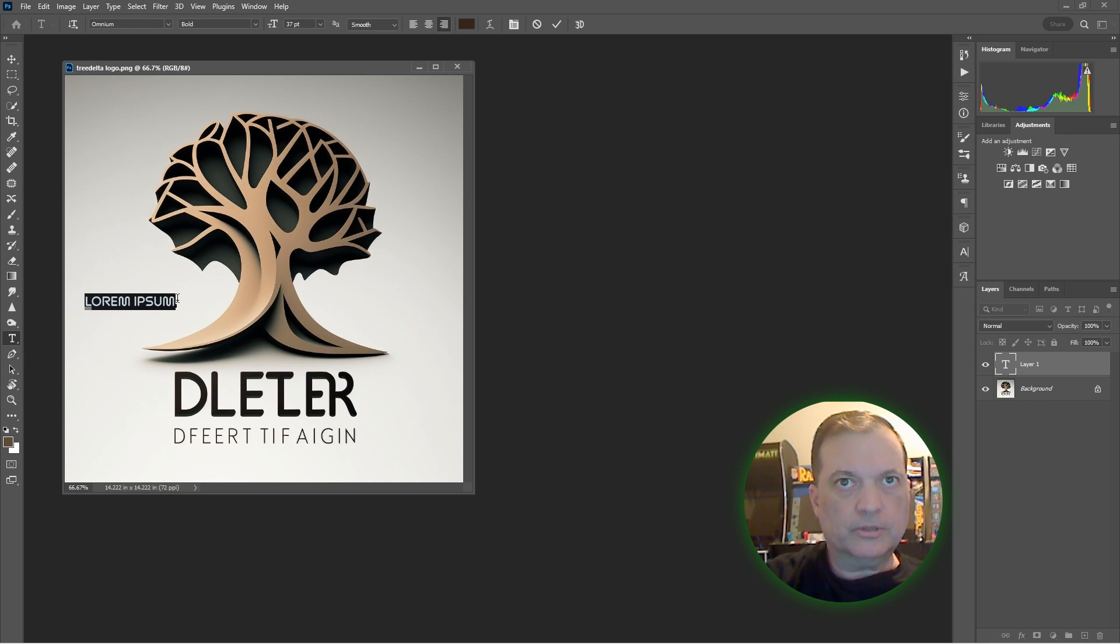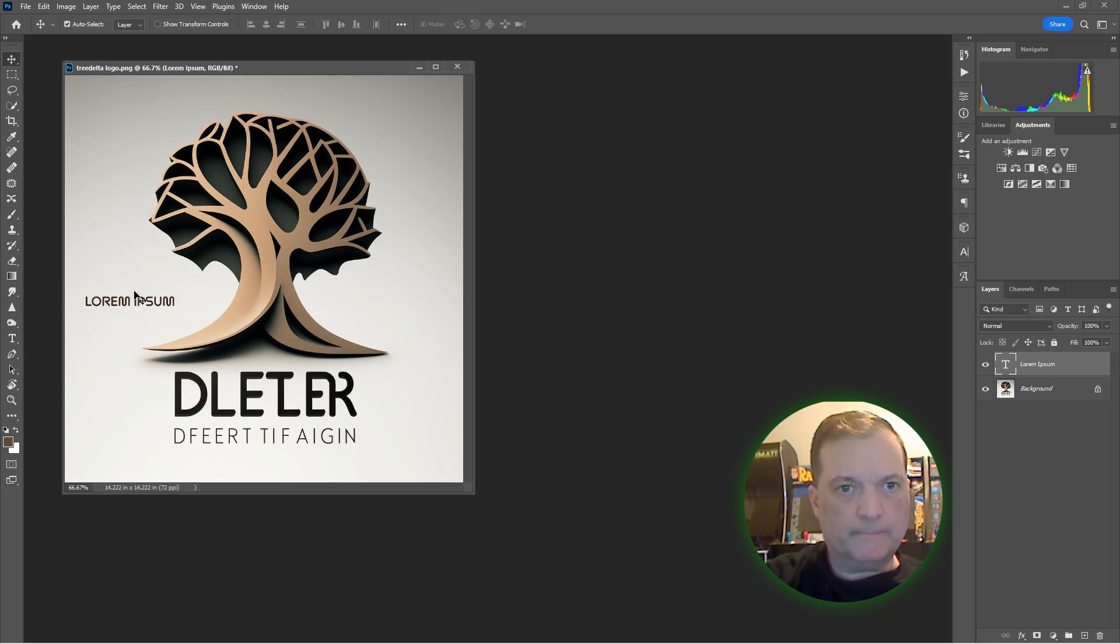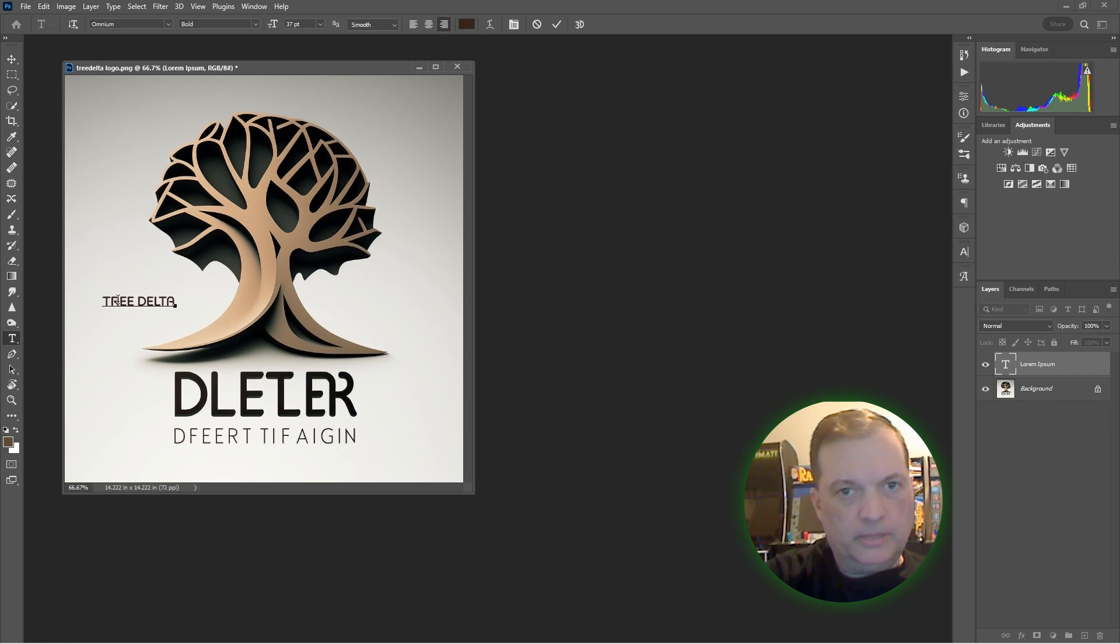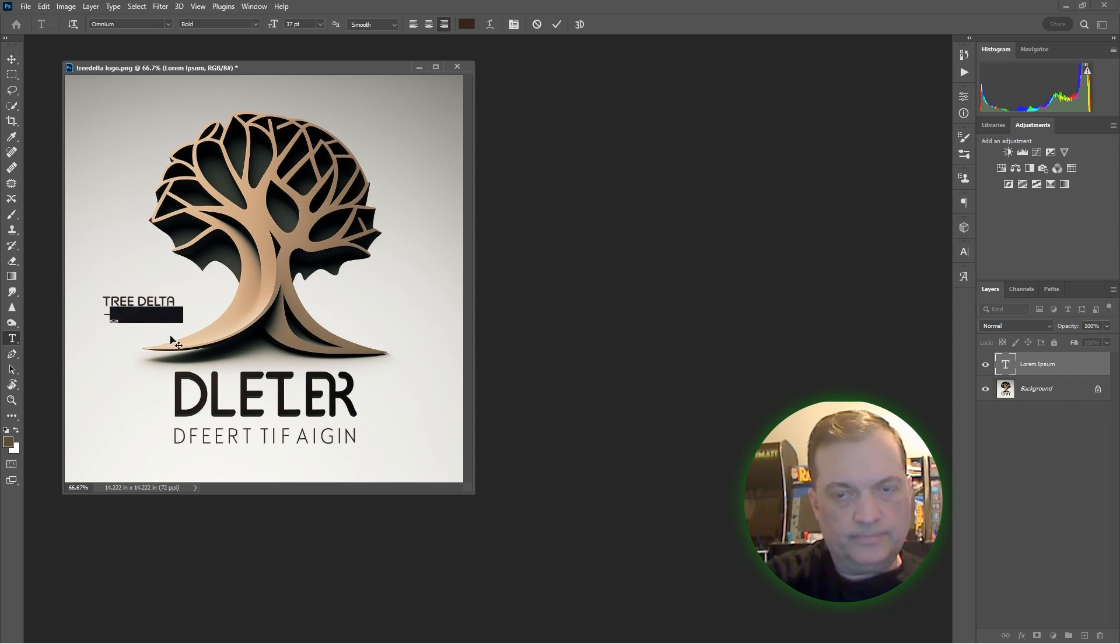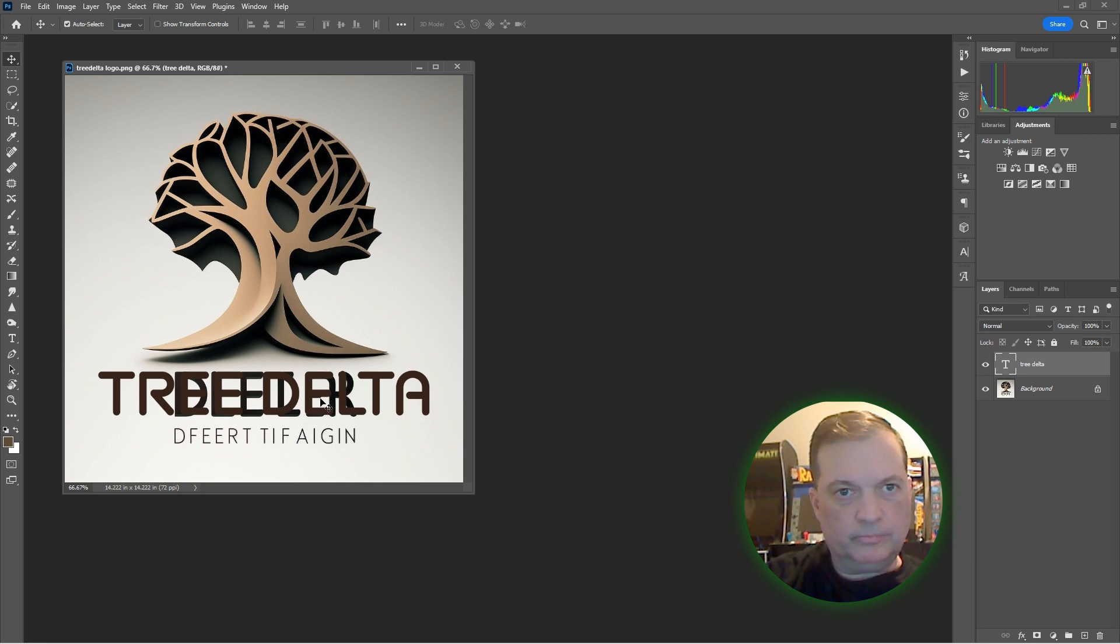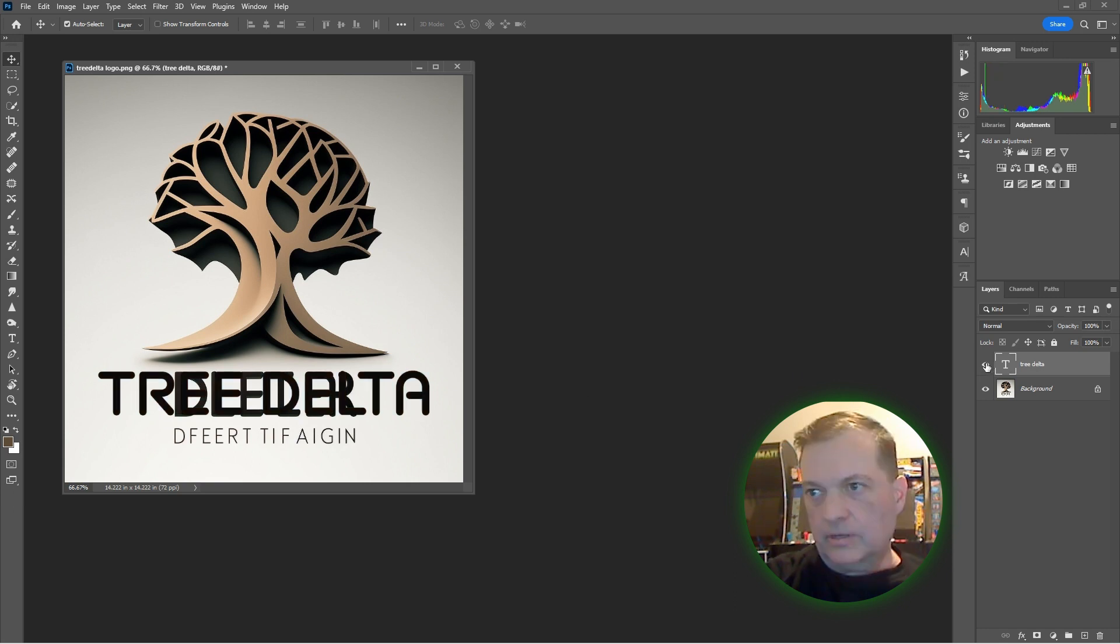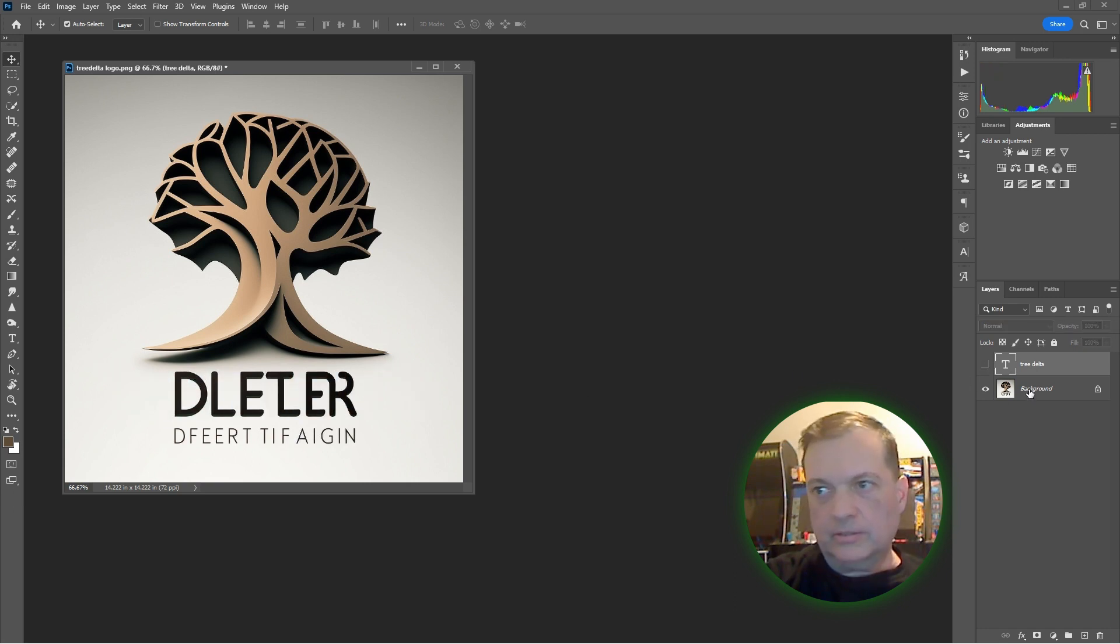Now all you do is Control D to deselect, T for text tool, and it already has my font selected. I'm just going to match the size, match it up, and then just type Tree Delta. I want placement right in the center.